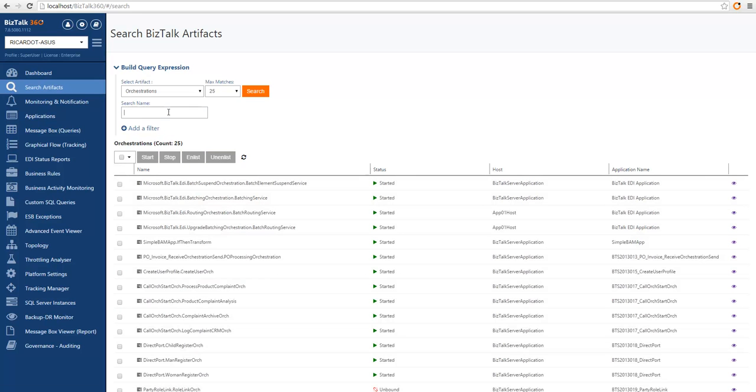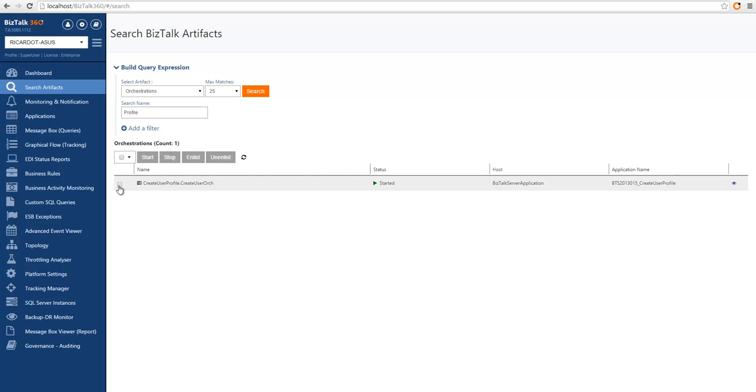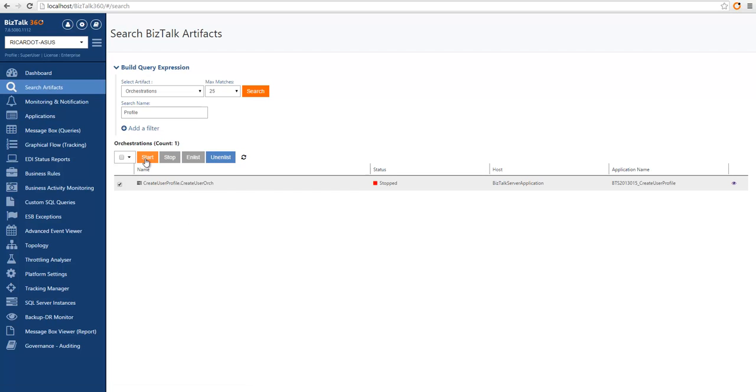You can also search for a particular orchestration. I was searching for profile so we can see here one that matches create user profile and I can choose to operate it from here, clicking stop, as if you were operating this orchestration from any other location.